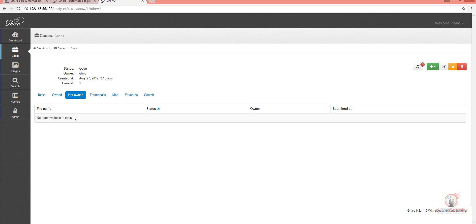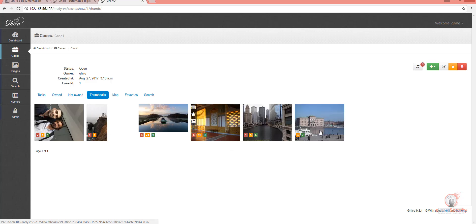If we go to the Not Owned page, we can find all the photos that have been added to this case but not by the user Gyro. The Thumbnails page will give us the thumbnails for all the photos in this case and displayed on this page.